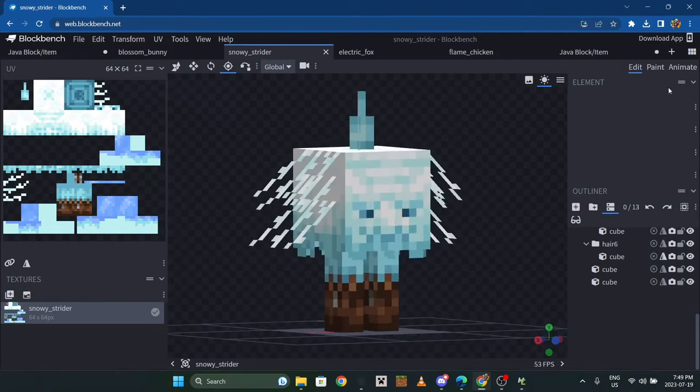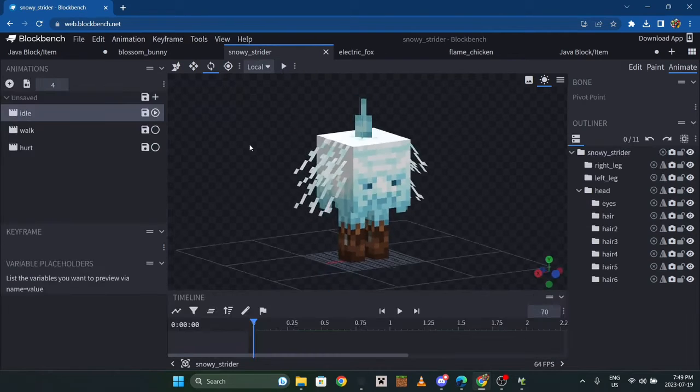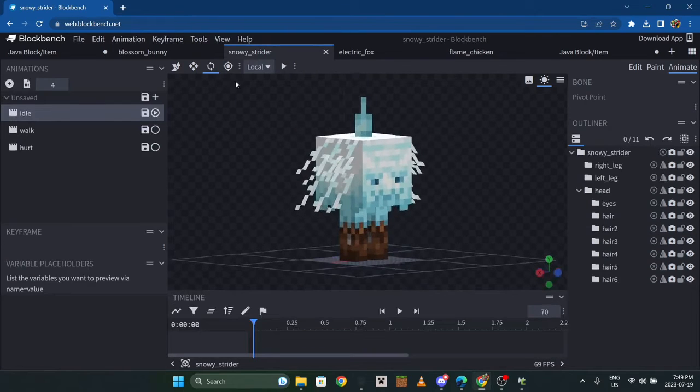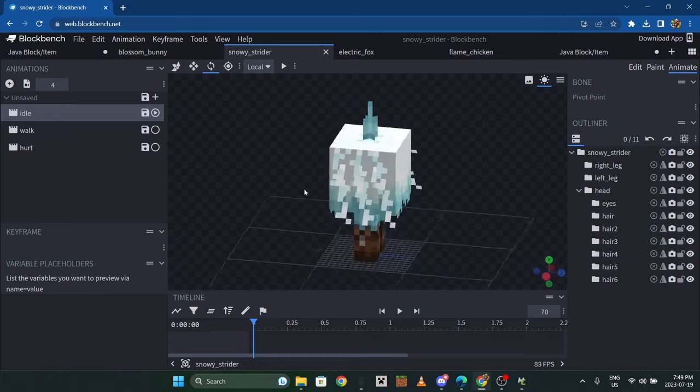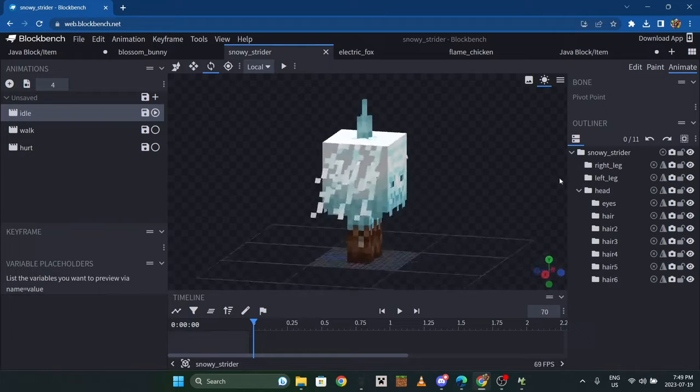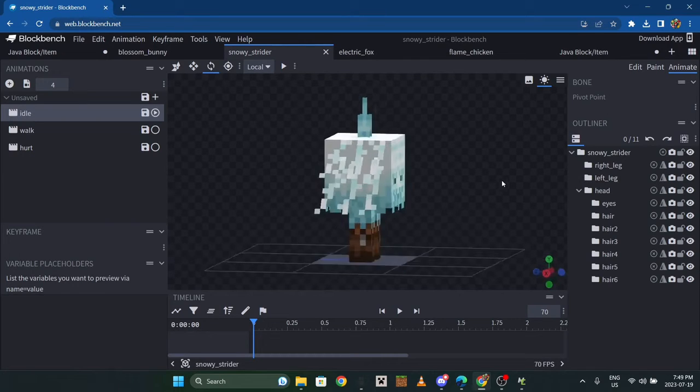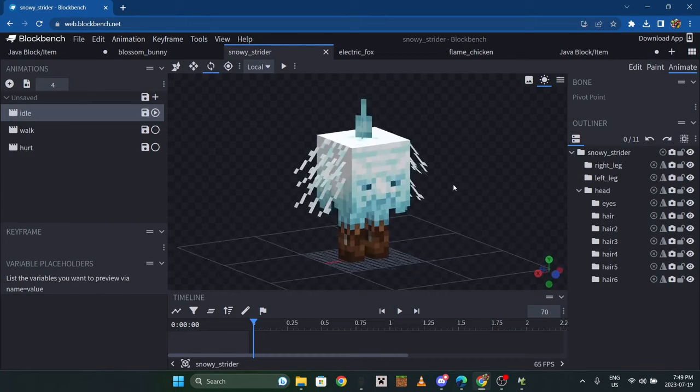So I have this snowy strider I made today. It's like a snowy variant of the strider, so it walks on powder snow instead of lava.